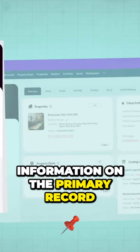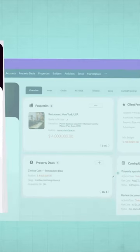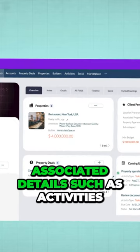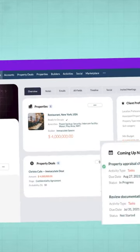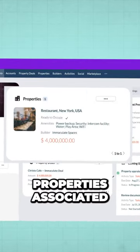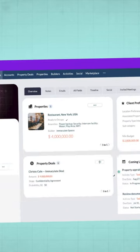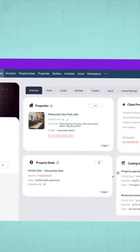This is information on the primary record, but you also see associated details such as activities, properties associated, deals, and so on.